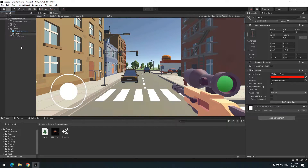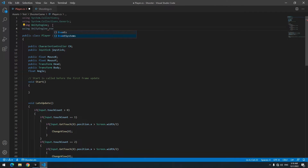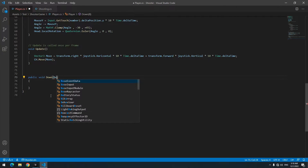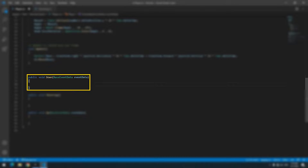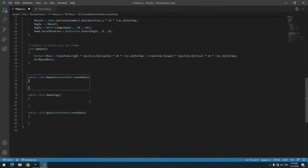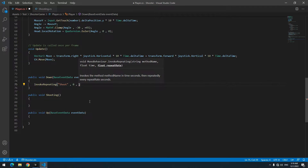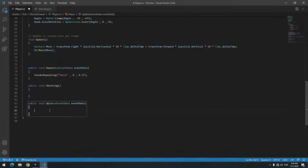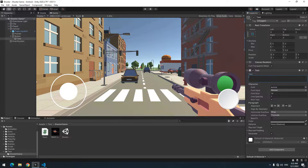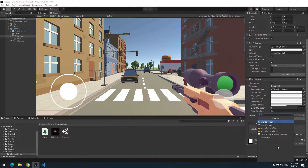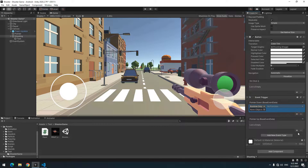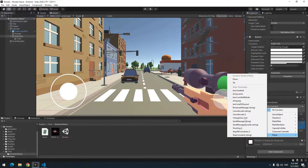Open the script. At the top, add using UnityEngine.EventSystems. Define a void called Down with BaseEventData eventData in parentheses, and two more voids called Shooting and Up — do the same for Up as you did for Down. In the Down void, use InvokeRepeating to run the Shooting void — write InvokeRepeating with the void name, 0, and a repeat rate (0.1 works for me). Cancel the invoke in the Up void. Create a new Button, rename it Shooting, and add an Event Trigger component. Add PointerDown and PointerUp events, drag the player to them, and choose the Down and Up voids.